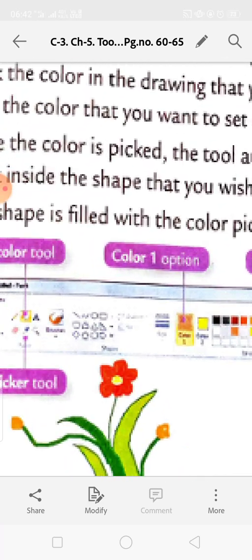Select the picture by clicking it once - it will be selected. Then click the Open button. The picture file gets pasted into the drawing area. This covers cut, copy, and paste in MS Paint. Read the chapter till here.